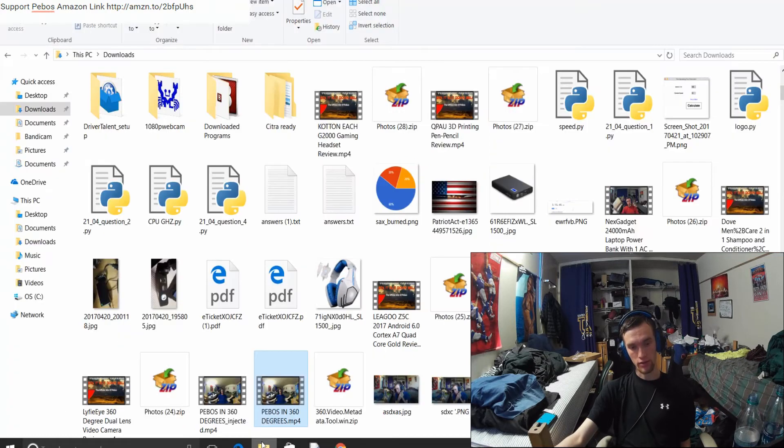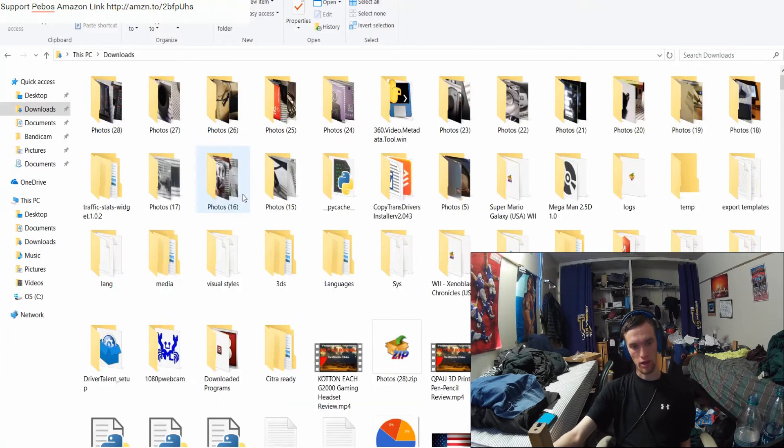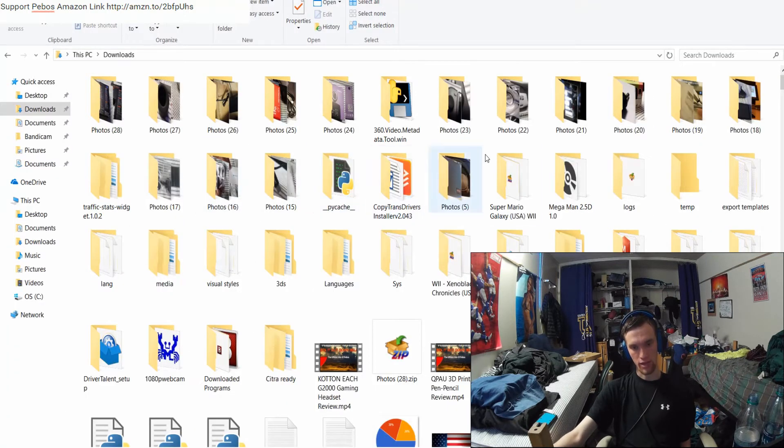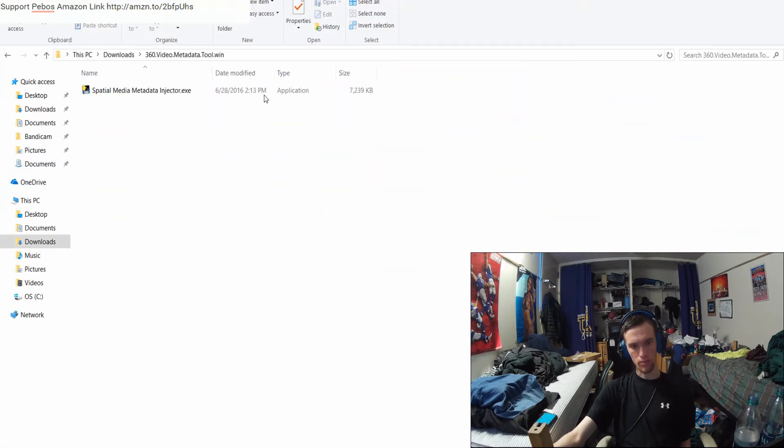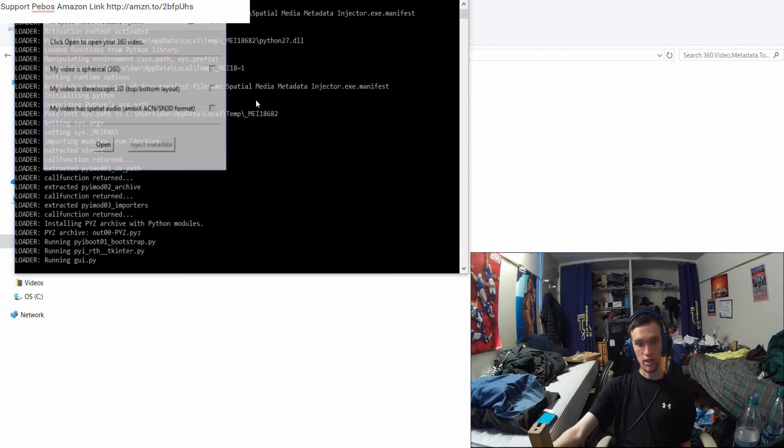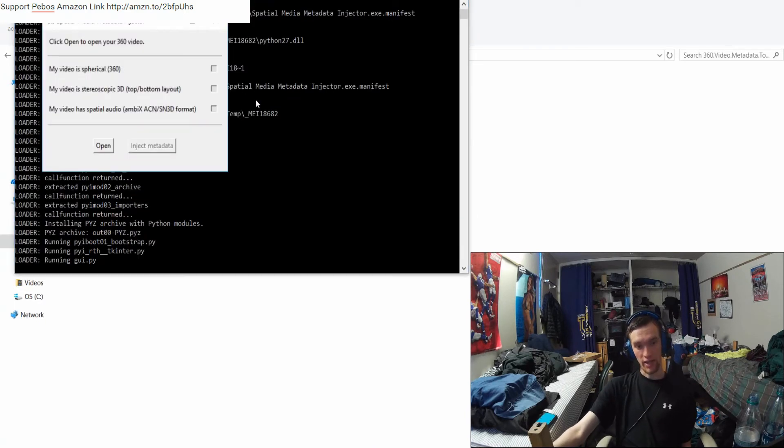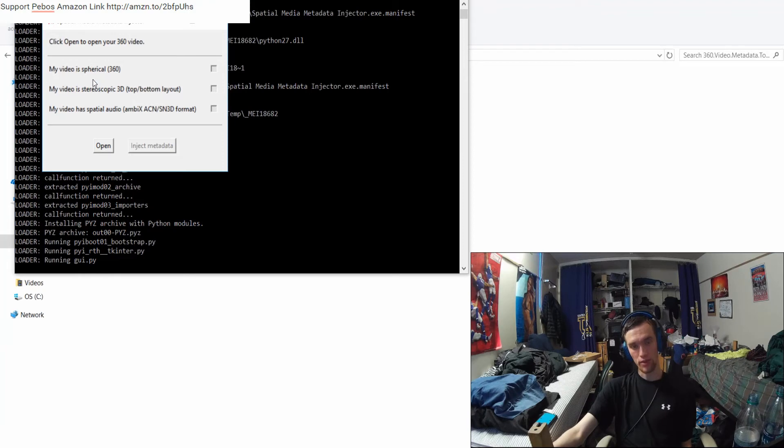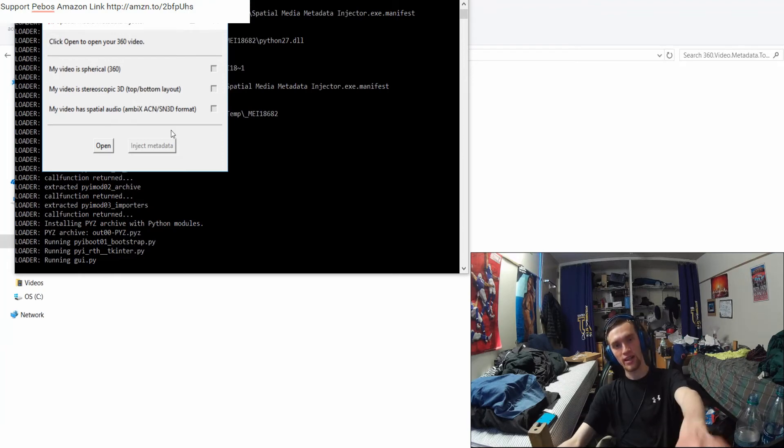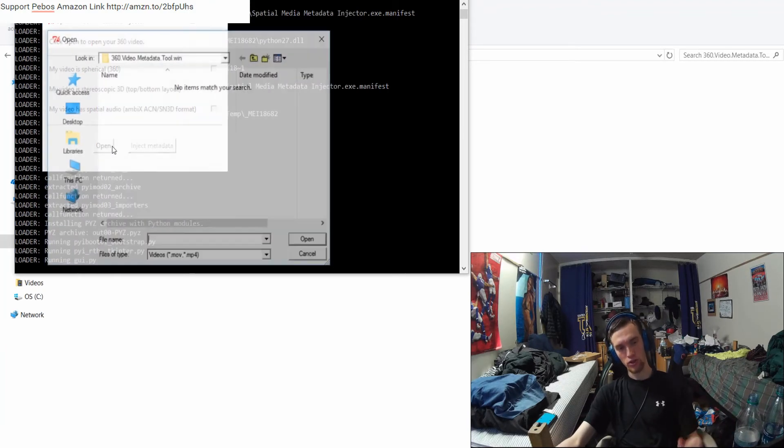I already downloaded this. I'm going to open it up in my download section. It's right here. Once you open up the program, it's going to look like this. It's a little bit complicated. You have to import exactly what type of 3D video it is, but before you click on any of that, you actually have to open up the file first.